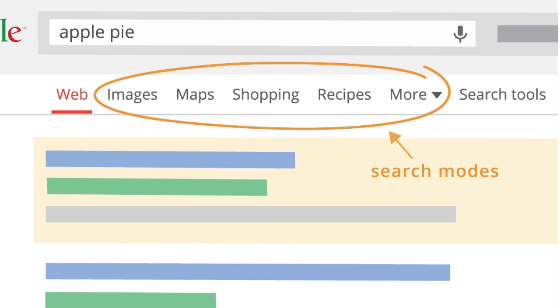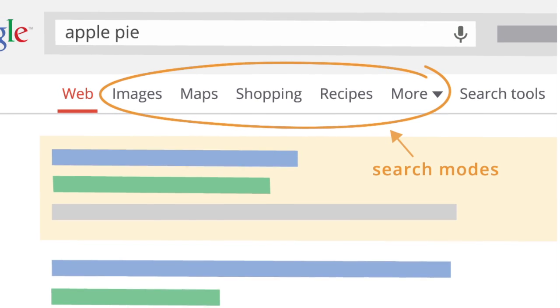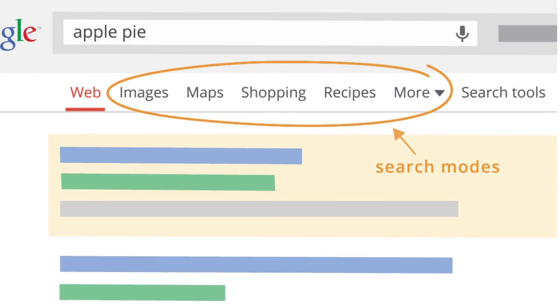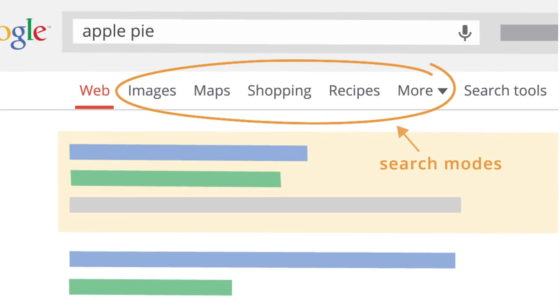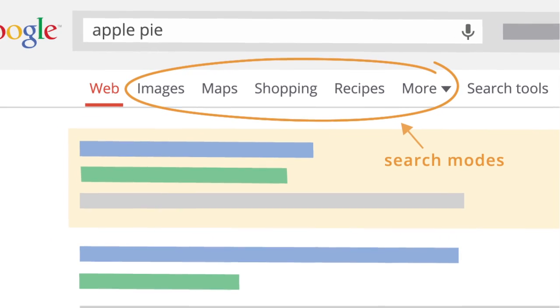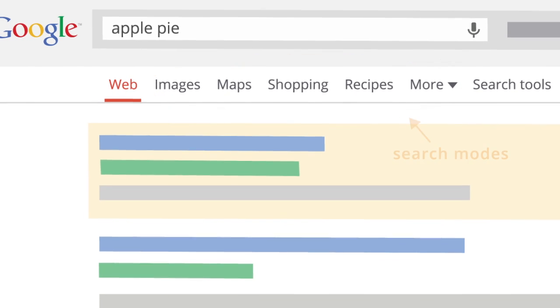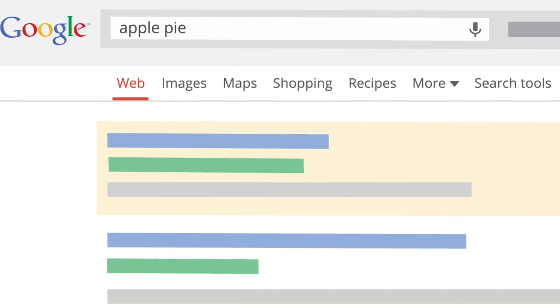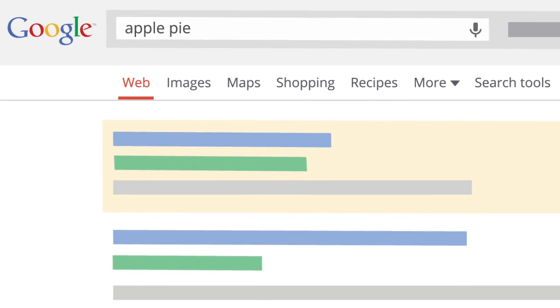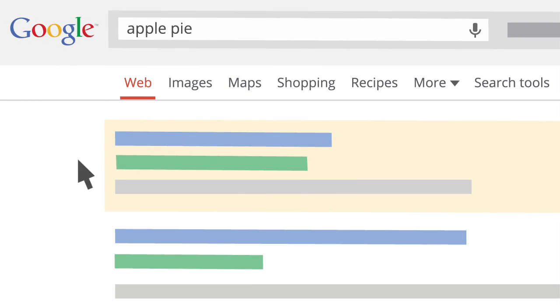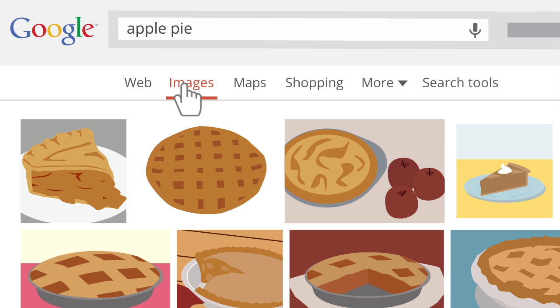Search modes let you see just one type of result at a time, whatever is the most useful to your search. So if you only want to see pictures of apple pie, click Images.